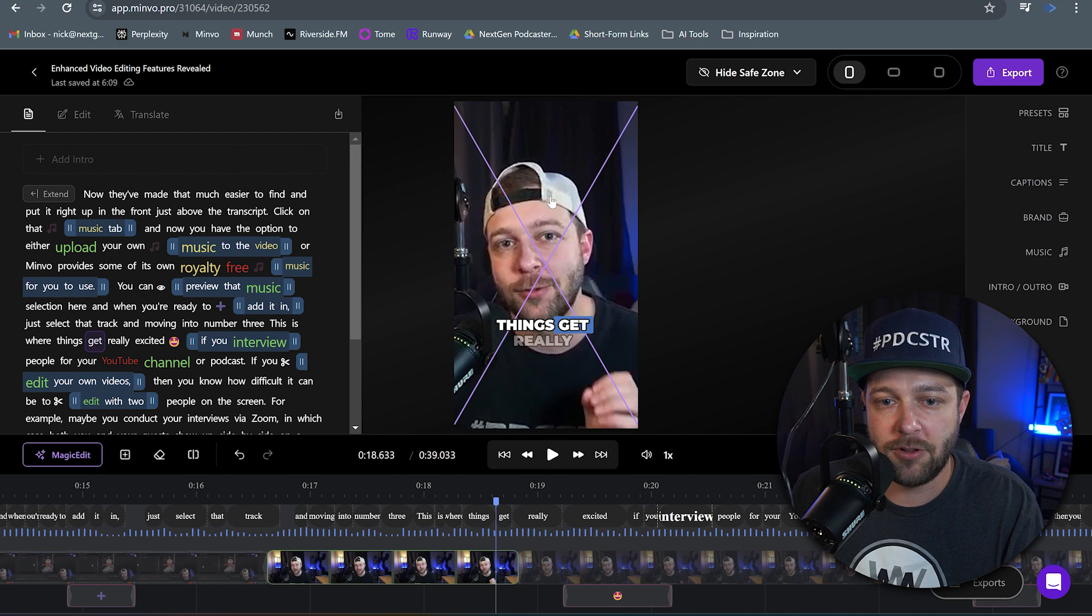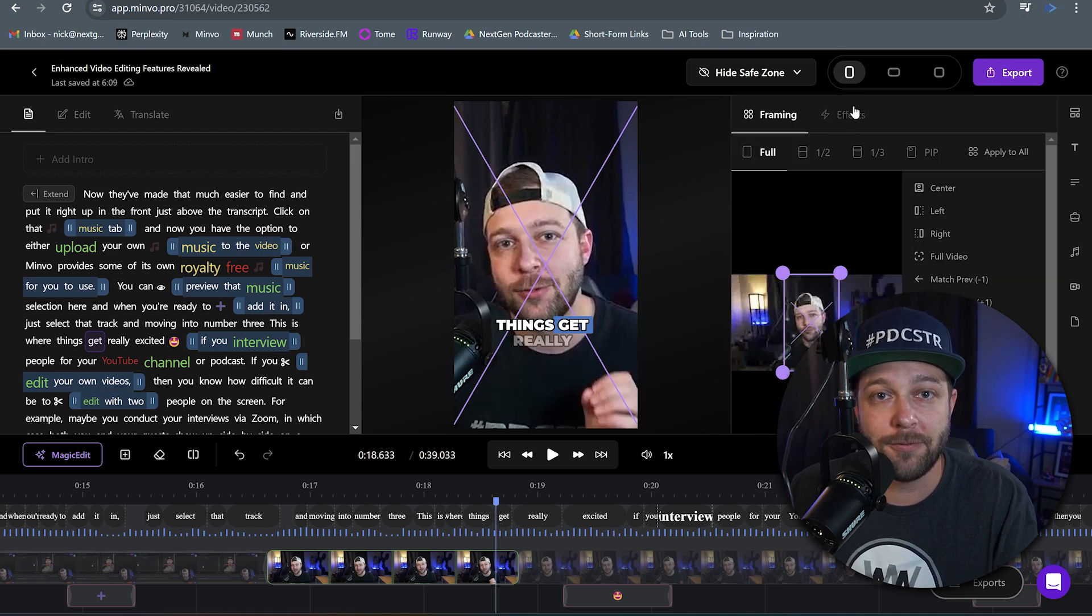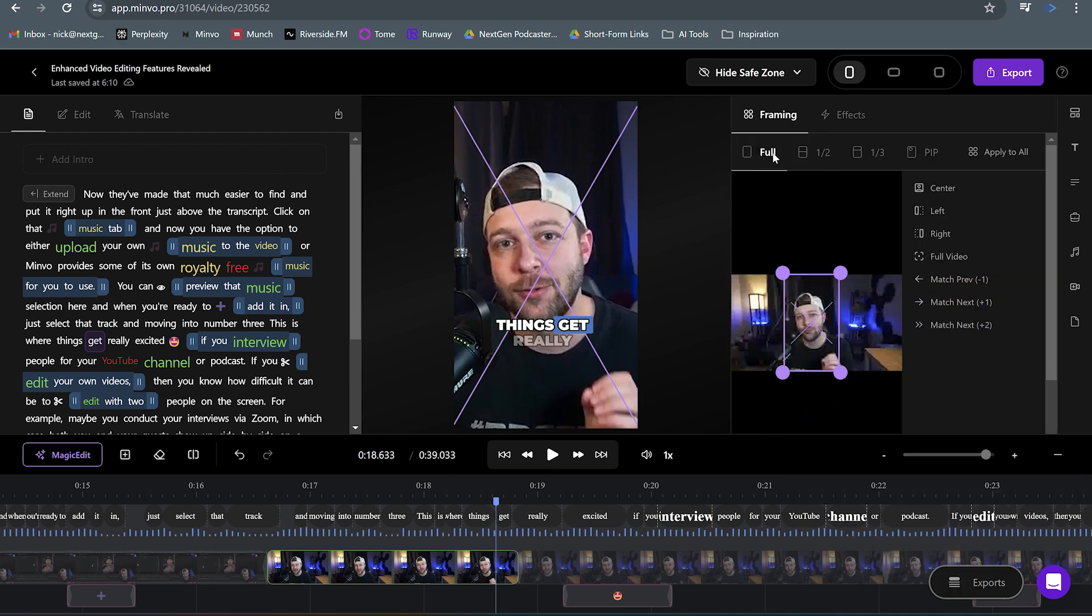So if you click on your preview here, it's going to show up all your different framing options. And we used to just see this full, half, one-third. Now we have this picture-in-picture as well with your individual settings for that framing option.